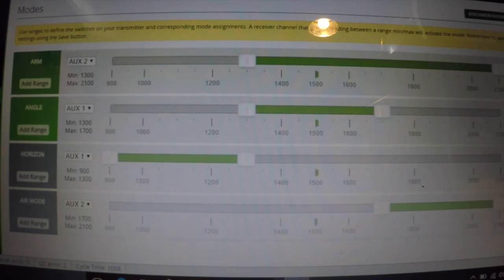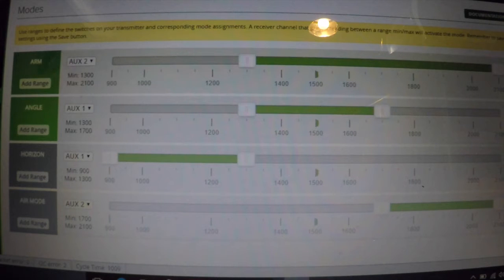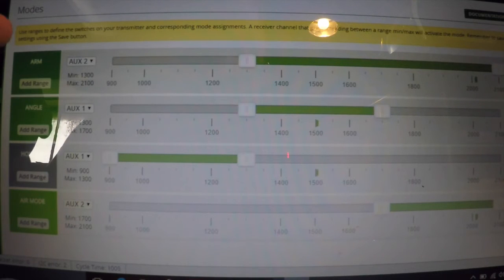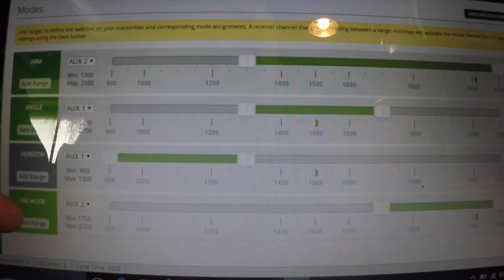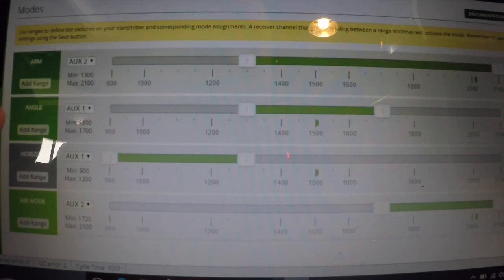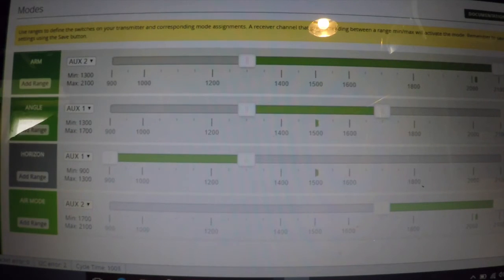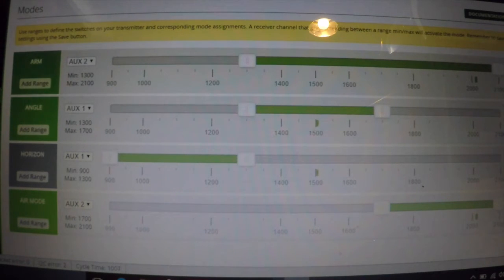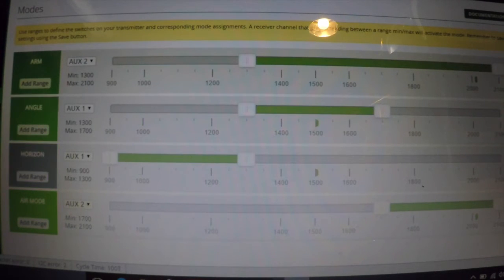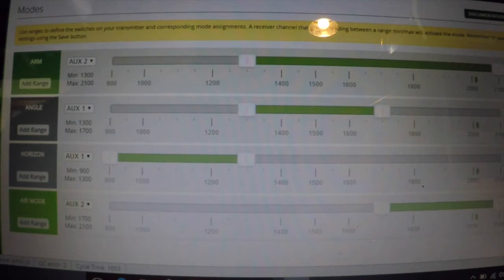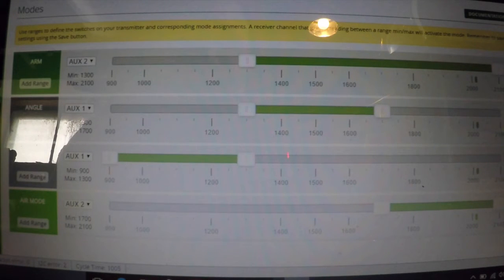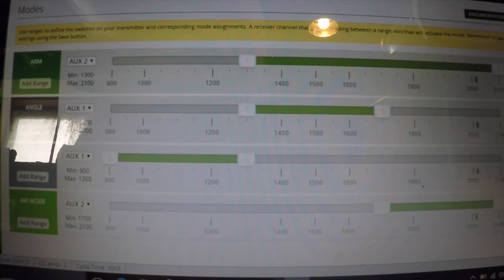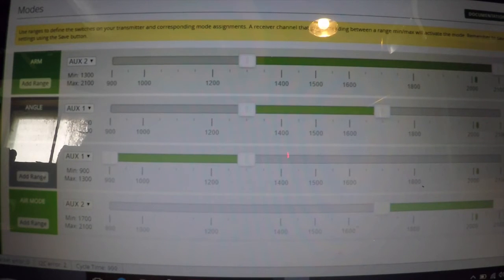If I move the switch down to another position, now Arm and Air Mode are lit up on that same switch and we're in Angle mode. Now if I start switching flight modes, I'm going from Horizon to Angle to Acro, which is nothing. You don't have to put anything in for Acro.